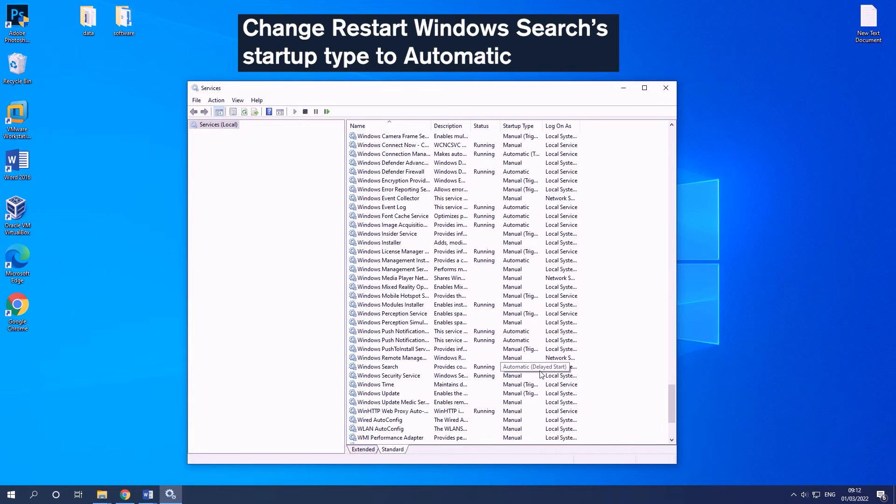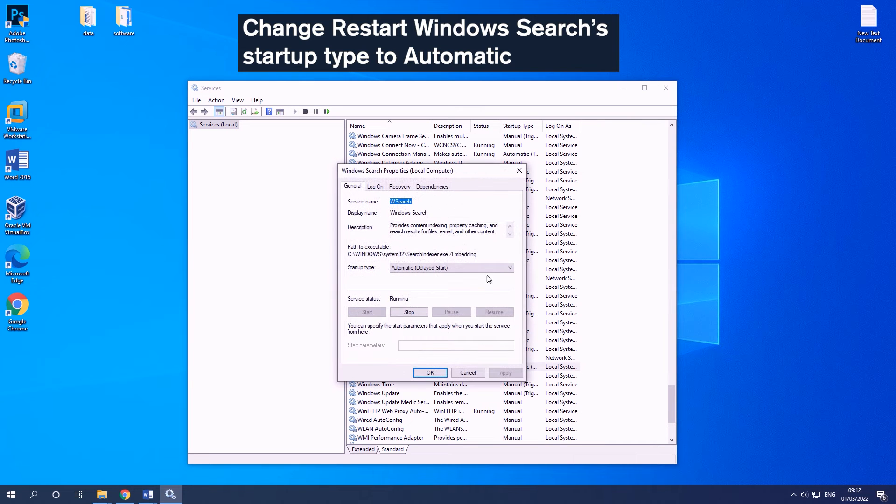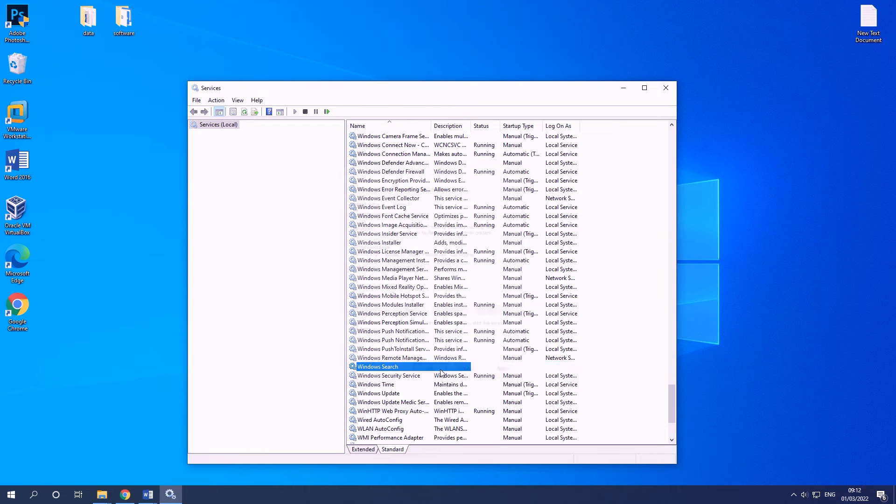Find Windows Search to double-click it. Then change its startup type to Automatic and click OK.